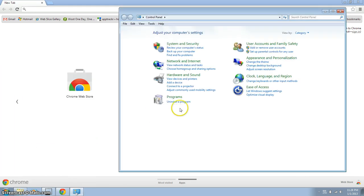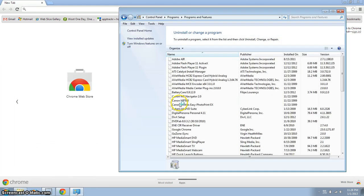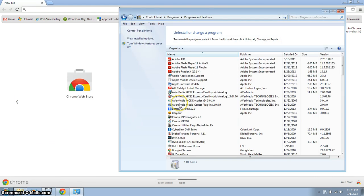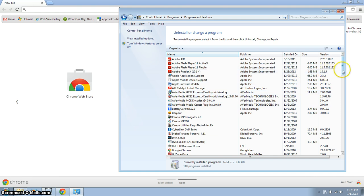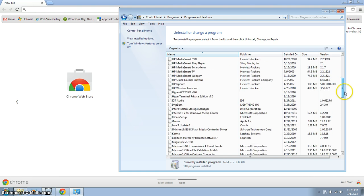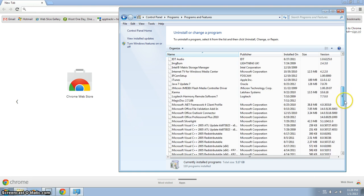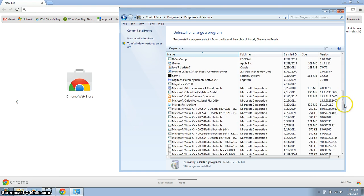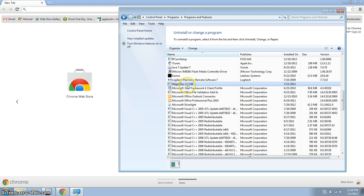So go under Control Panel, go to Uninstall Program, and I'm looking for Magic Disk. I was going to uninstall that, it's something I don't use and don't need on my system anymore.